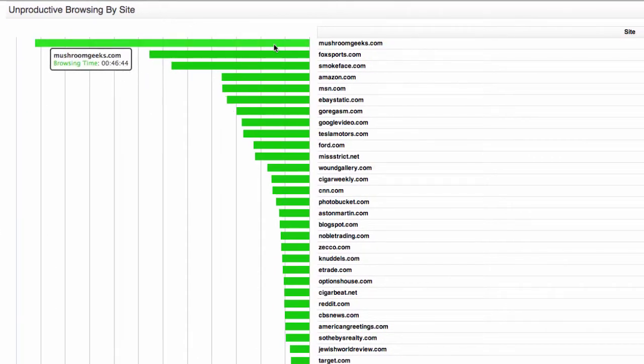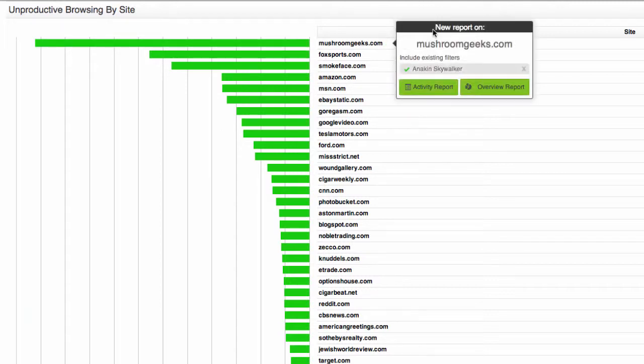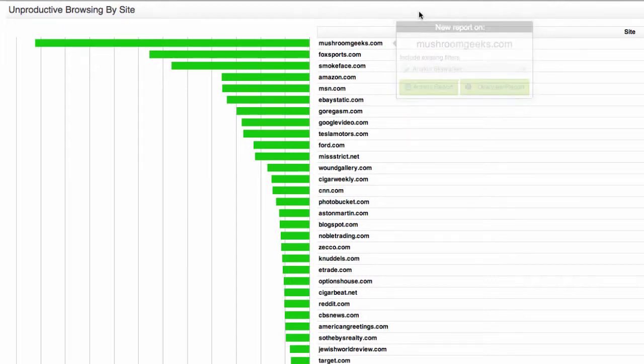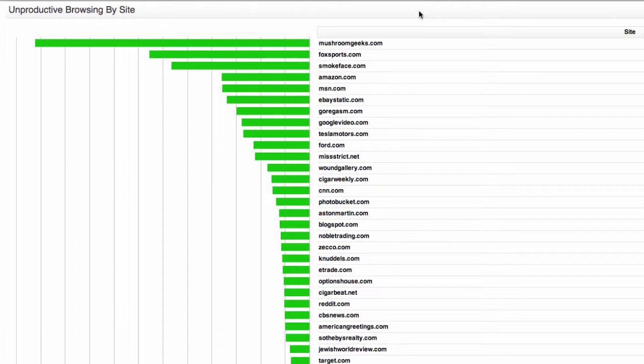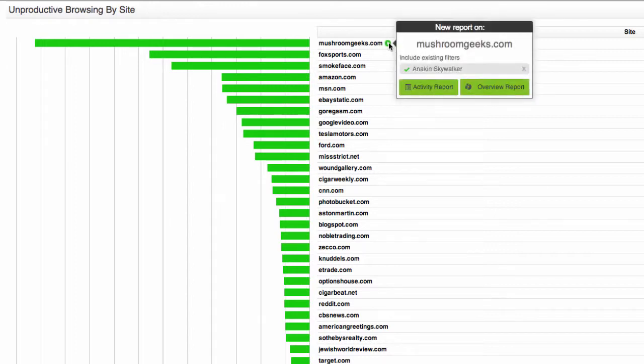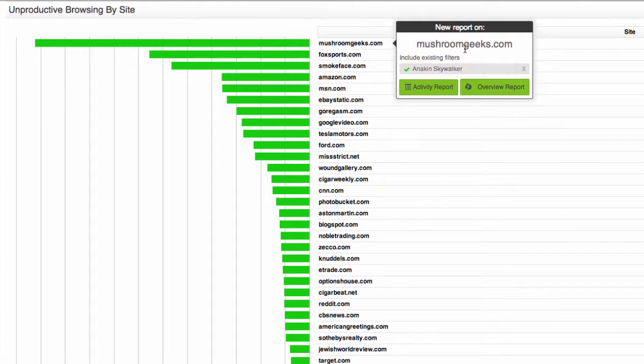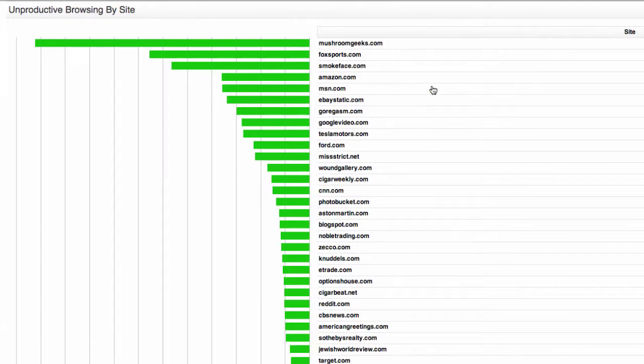Okay, so you can see this user in particular likes this mushroomgeeks.com site. So imagine for a moment that this is a school student and you want to know what class they're in when they're accessing this website. So let's just hover over the site. You can see it's going to run a new report on mushroomgeeks.com, also filtered by the user that we ran a report on previously. I'm going to run an activity report.